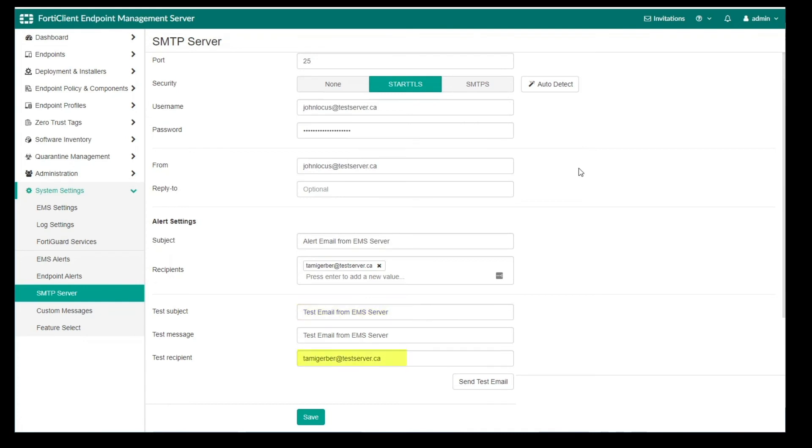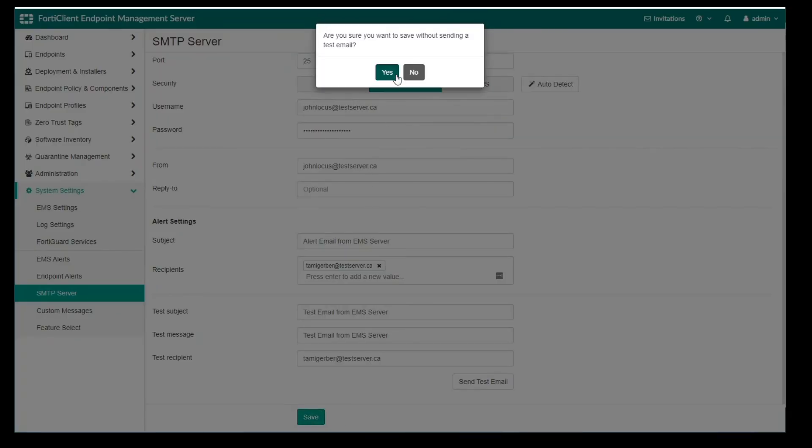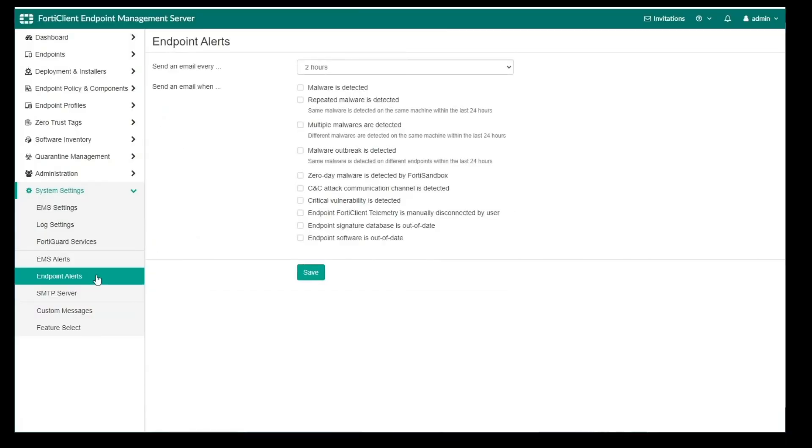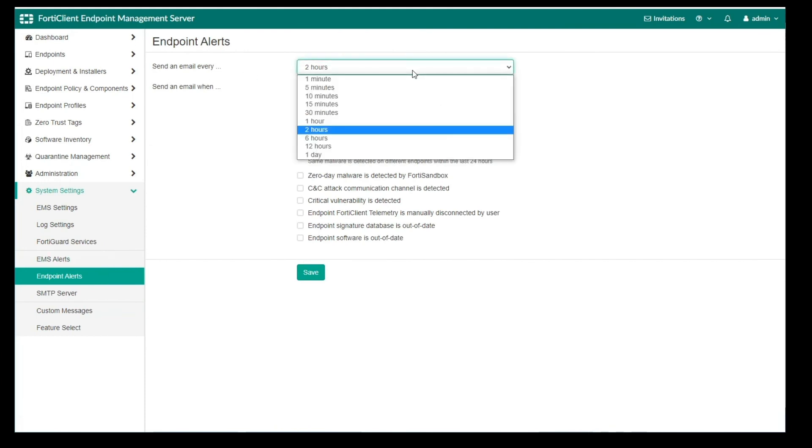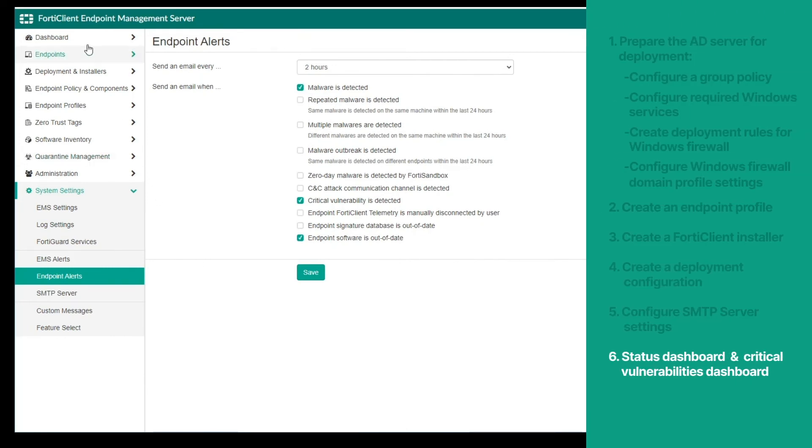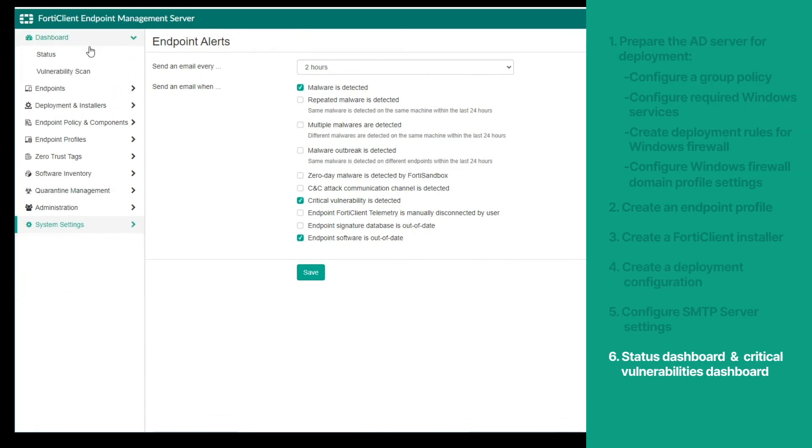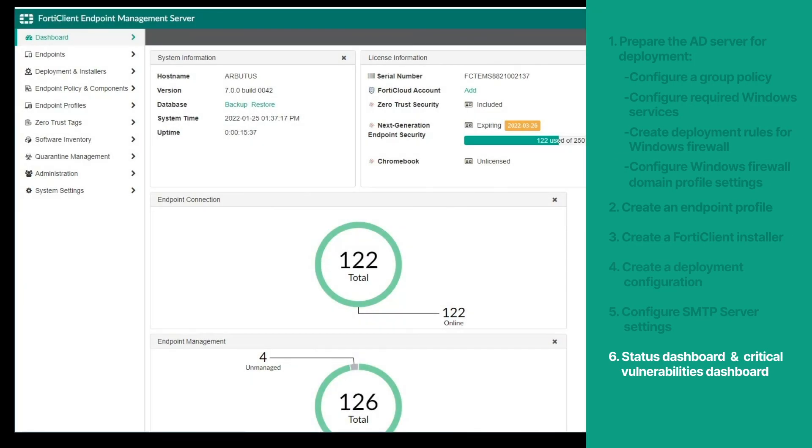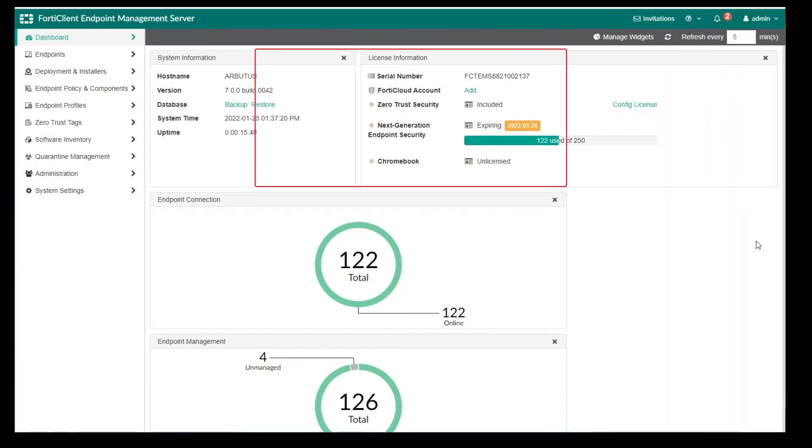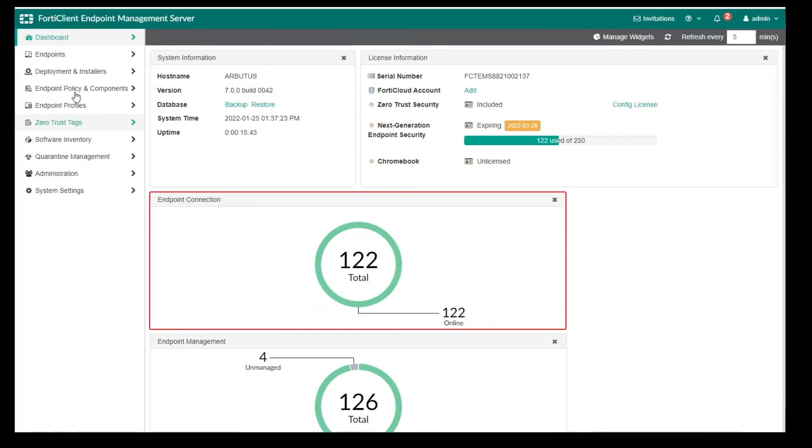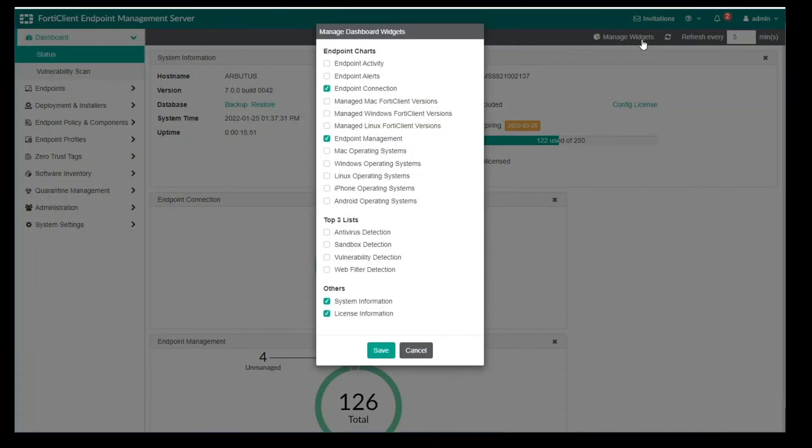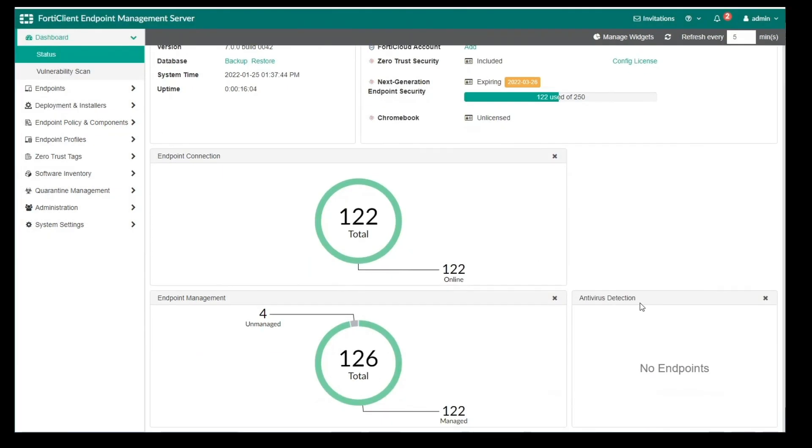In the Endpoint Alerts tab, we can set a frequency for sending alert emails, and we can configure events for which an email should be sent. Now let's take a look at the status dashboard page. Here we can see widgets displaying the system information, license information, endpoint connection, and endpoint management. These can be customized to show more or less widgets by clicking on the Manage Widgets button.